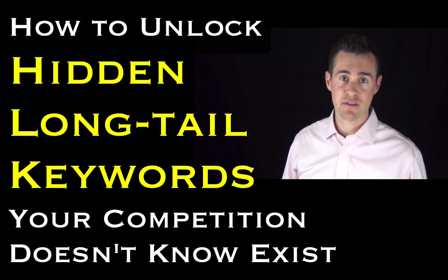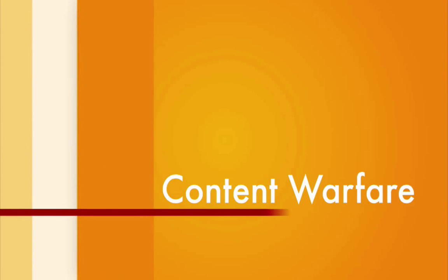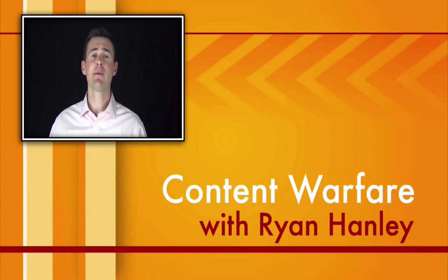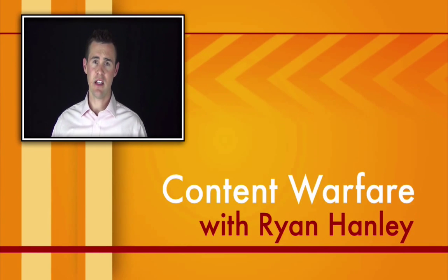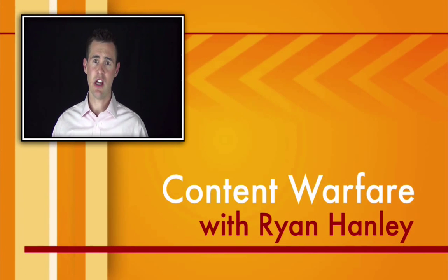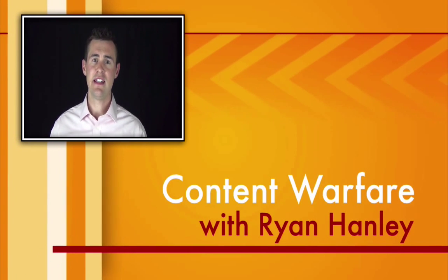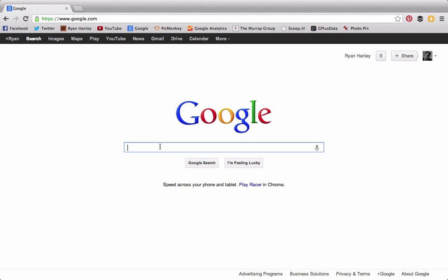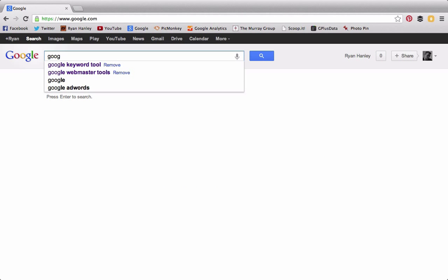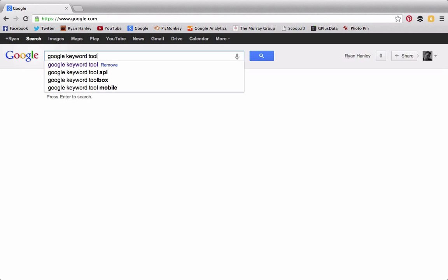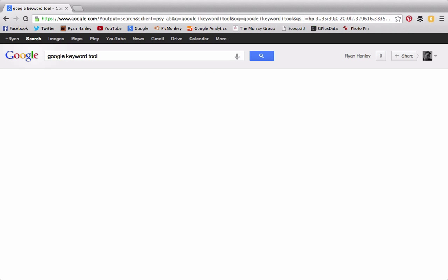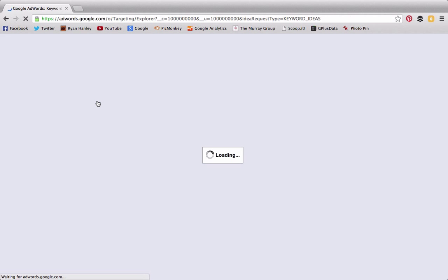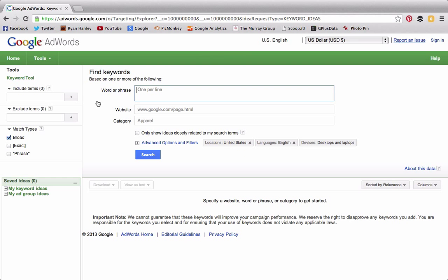The first thing we're going to look at is a tool that many people have talked about: Google Keyword Tool. If you Google the term "Google Keyword Tool," the very first result is going to be Google's own free tool for tracking keywords.